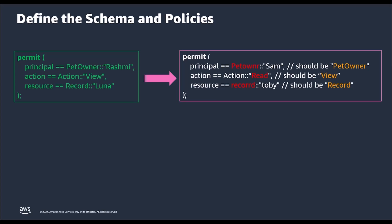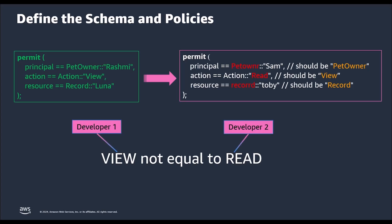Moreover, if we think about types of actions, two developers could define similar actions that might mean the same or different things and cause conflicts. For example, let's consider a situation where one action is view and the other is read and both have been defined differently by different developers.